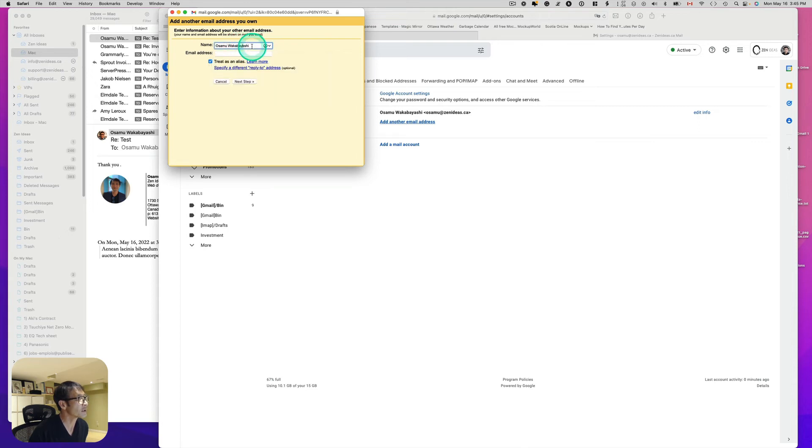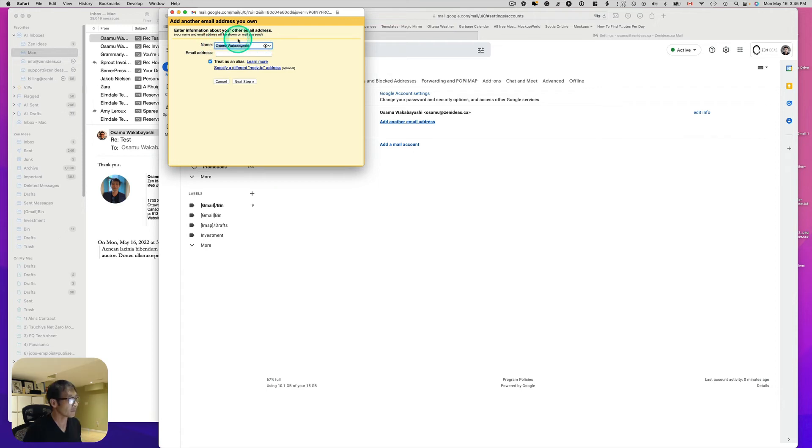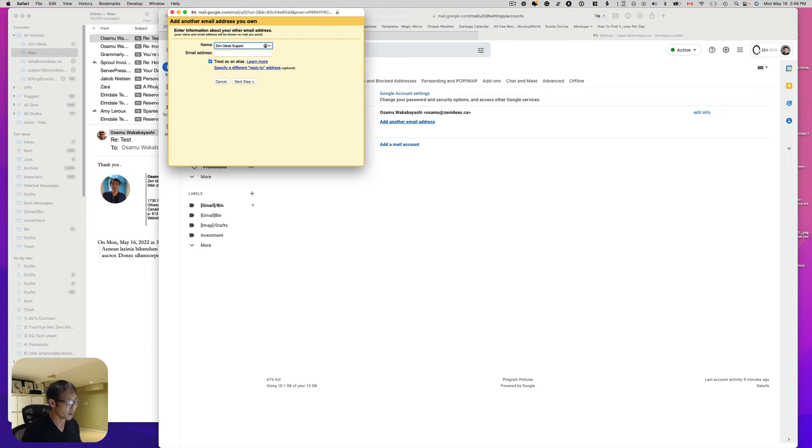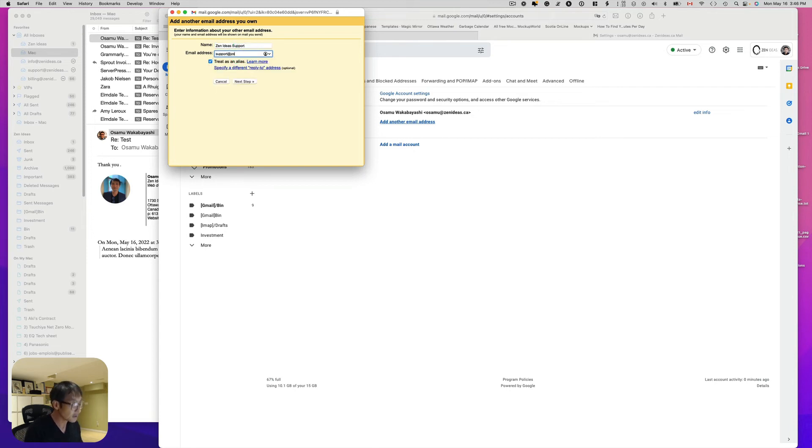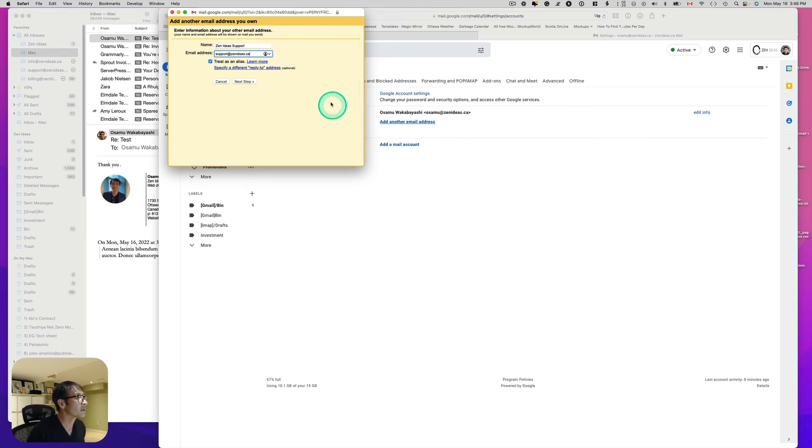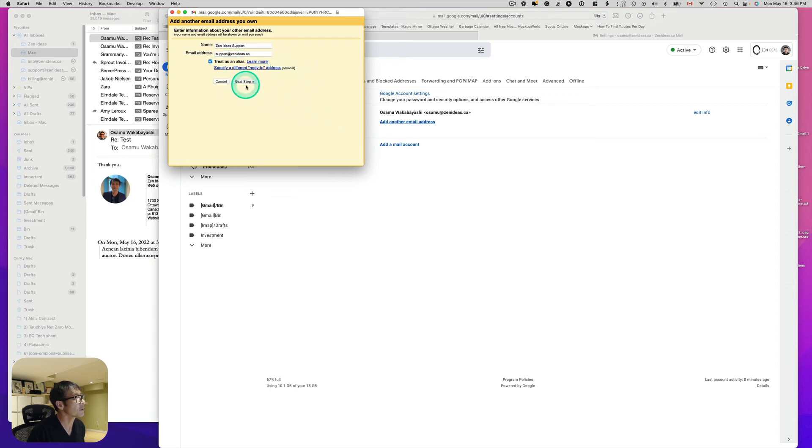I can change name. What should I say. I can say maybe Zain Ideas Support. And then email address is support at Zain Ideas.ca. Treat as an alias. And then next step.